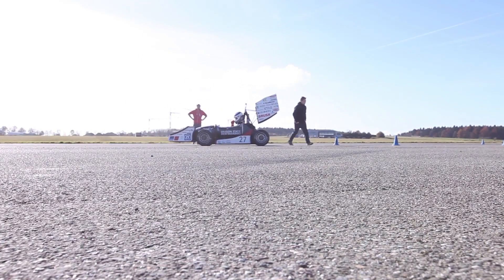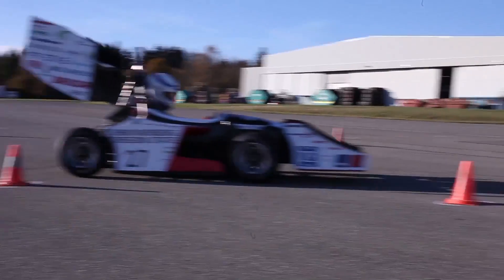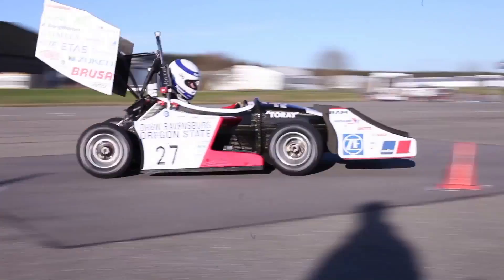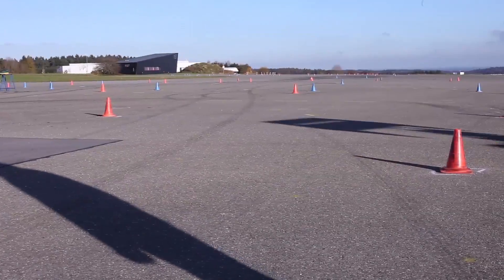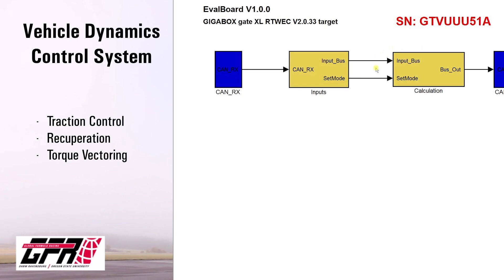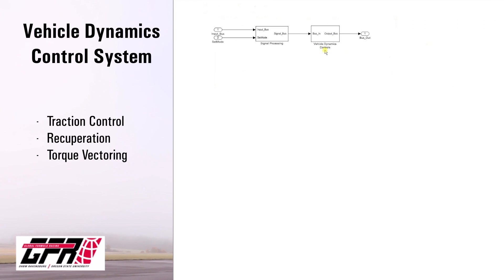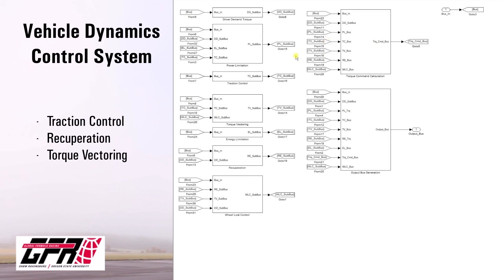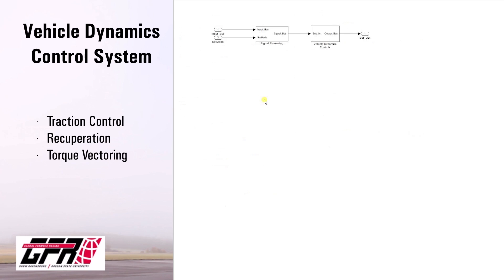Both electric motors are controlled with an inverter which sets the torque commands. These commands are calculated with our Vehicle Dynamic Control System that consists mainly of the following components: traction control, recuperation, and finally torque vectoring. Model-driven software development in MATLAB Simulink were used to develop these control systems. Let's go further into detail. How do we use these control systems and what does it mean for our car?